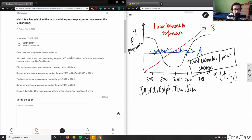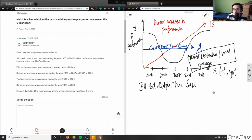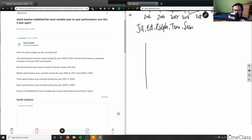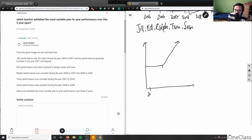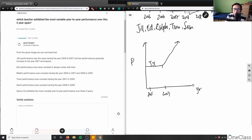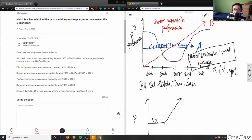Looking at the answers: Jill's performance was the same through 2005 to 2007 and then gradually increased — so her graph would be constant from 2005 to 2007 and then show a gradual increase. For Ed, his performance was never constant and always varied over time. The difference from 2005 to 2006 was different, there was a huge dip from 2006 to 2007, an increase from 2007 to 2008, and then it flattened off — so Ed is the most variable.